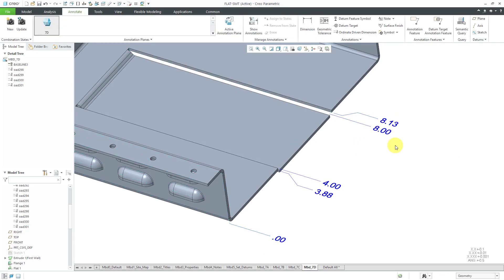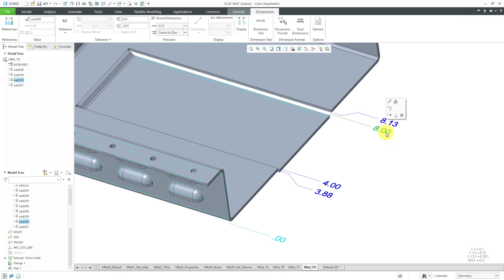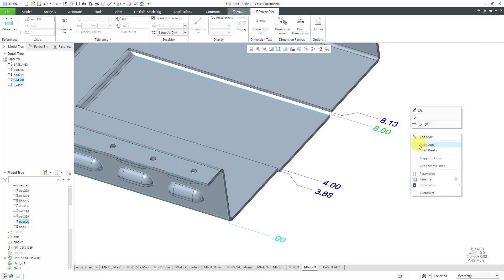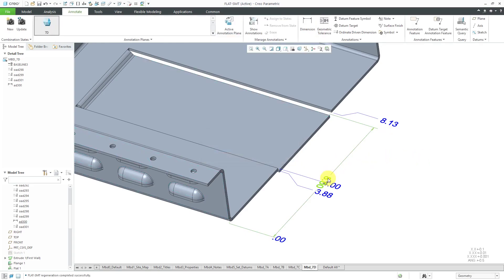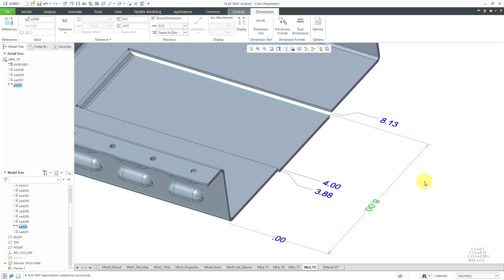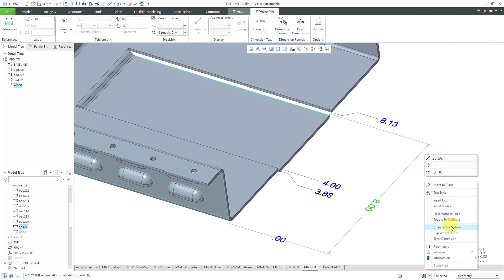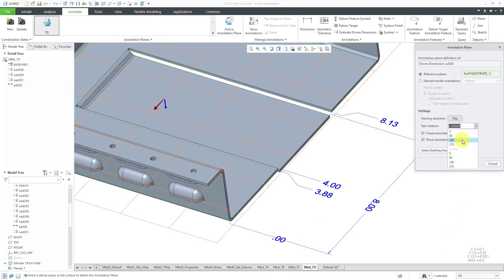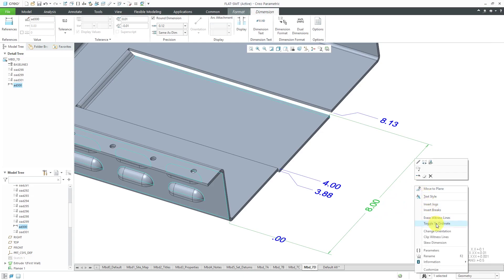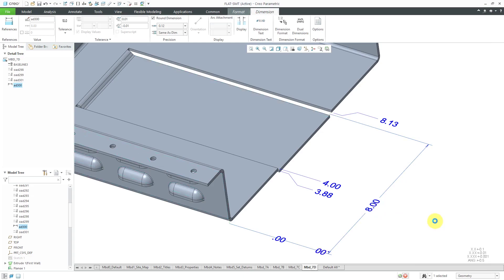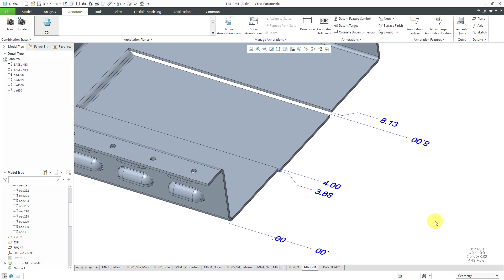One other thing I want to show: you can select one of your ordinate dimensions and then right-mouse-click and hold and choose Toggle to Linear if you decide that you want a linear dimension instead. Then adjust it out over here, change orientation, and maybe I want it 180 degrees to look correct. And later on, if I decide that's not what I want, I can toggle this right back to being an ordinate dimension.